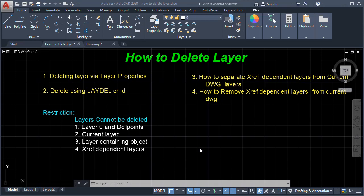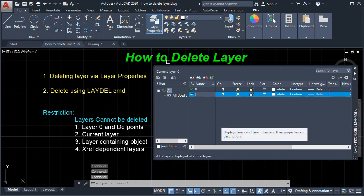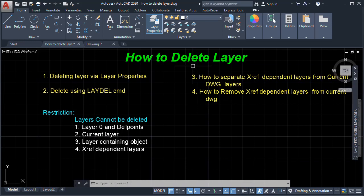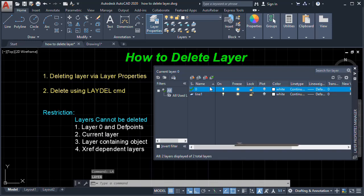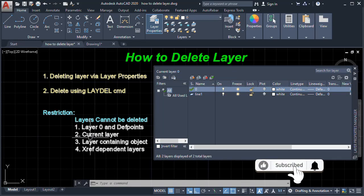For example, first we're going to create a layer. We'll go to Layer Properties and click the icon for New Layer, then give our layer the name 'layer 91' and press Enter. It says here: Layer Zero cannot be deleted.